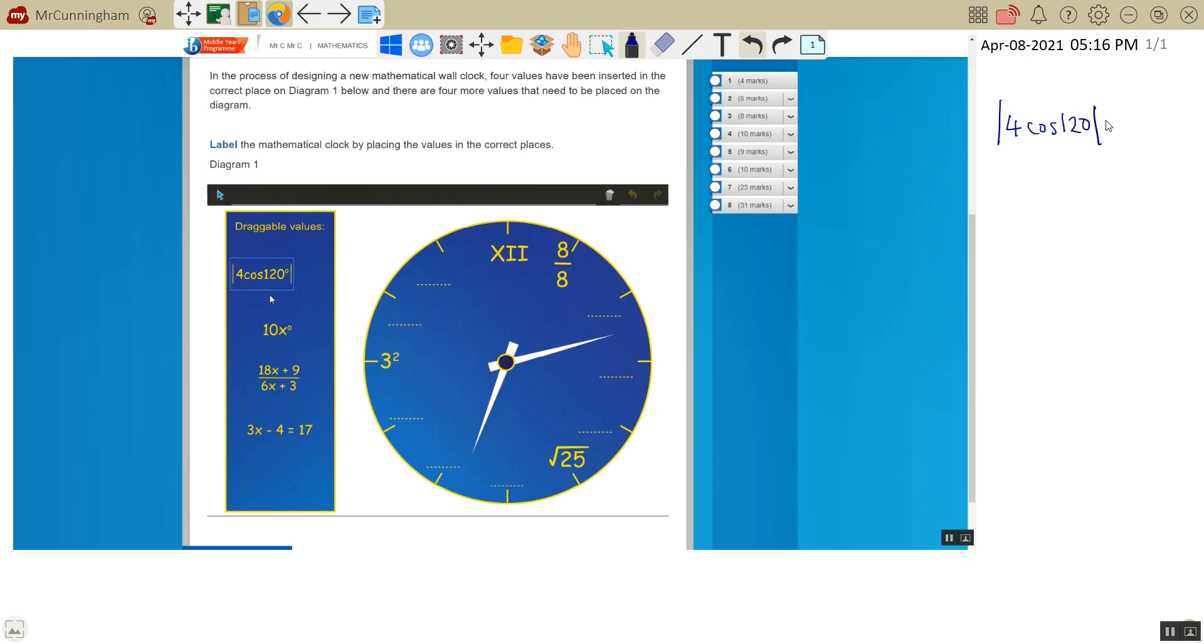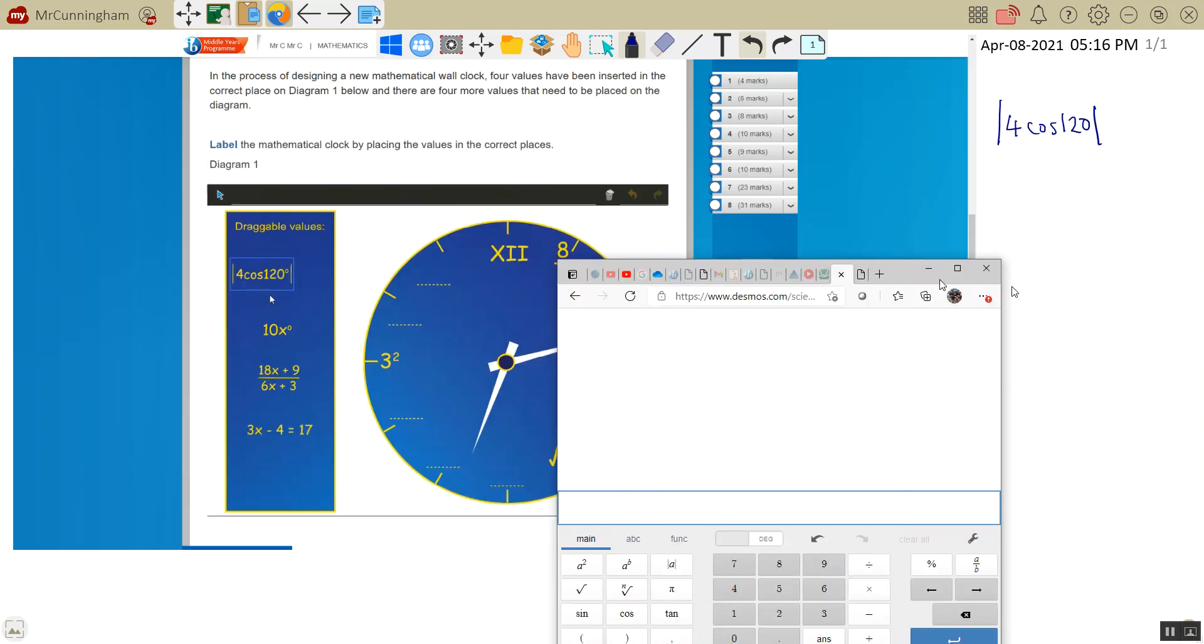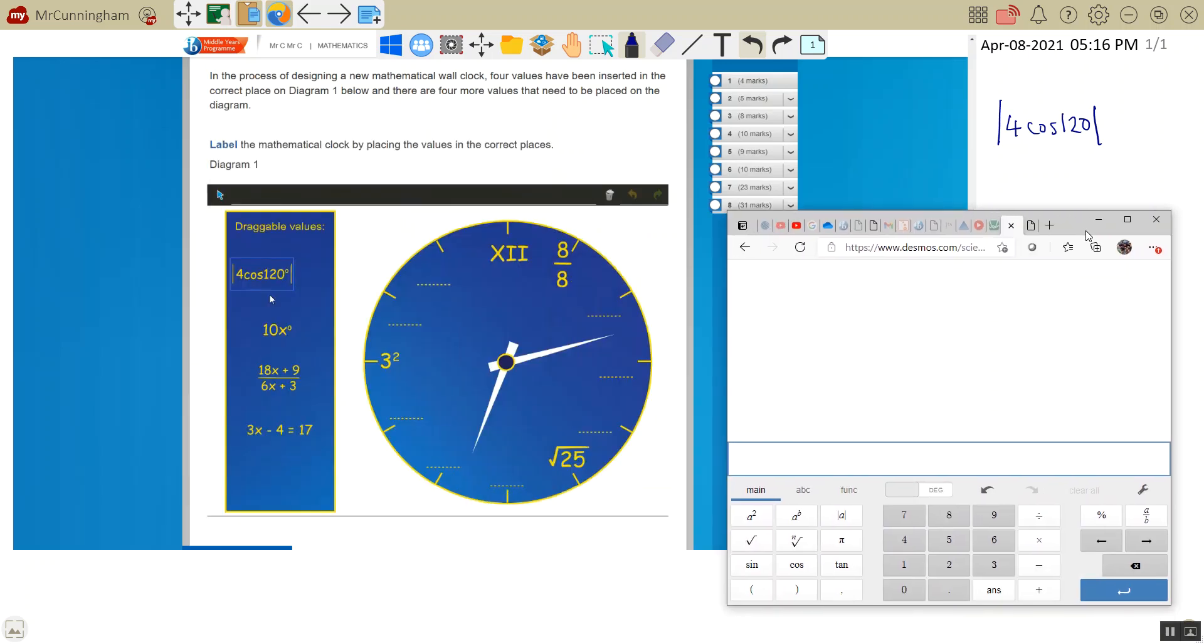We have a calculator, not a graphics calculator, that we can use. This is the Desmos one. This is what it will look like in your e-assessment. They've gotten rid of the TI-83. The calculator going forward from May 2021 will be the Desmos calculator.